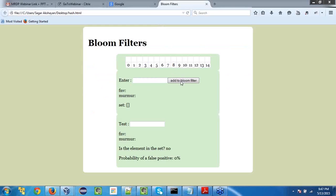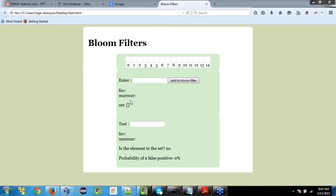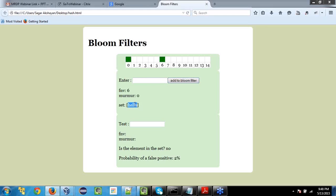The bloom filter is going to use two hash functions: fnv and murmur. The idea of the hash function is that when you enter a particular string, it converts that string into a hash key or index-based value. Let's say I am trying to enter a string called 'hello' and add it to the bloom filter. What it does is, for 'hello', the hash keys have been generated at indexes 0 and 6. So in this dataset, it is remembering that 'hello' has been populated with bits at 0 and 6.